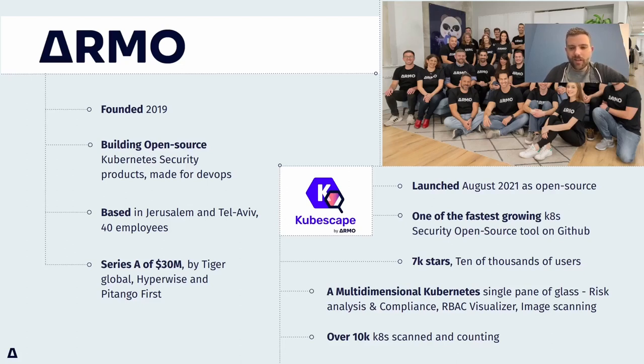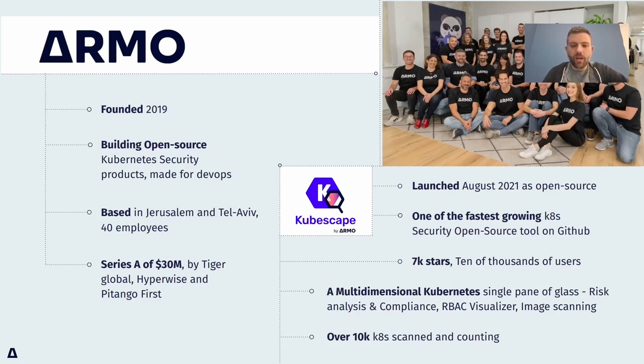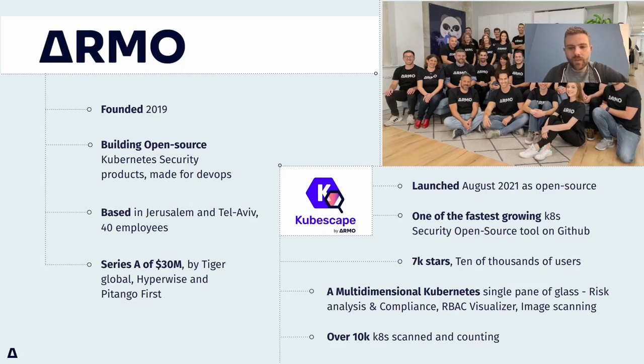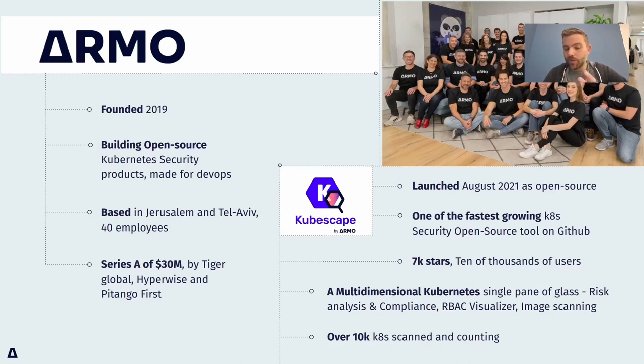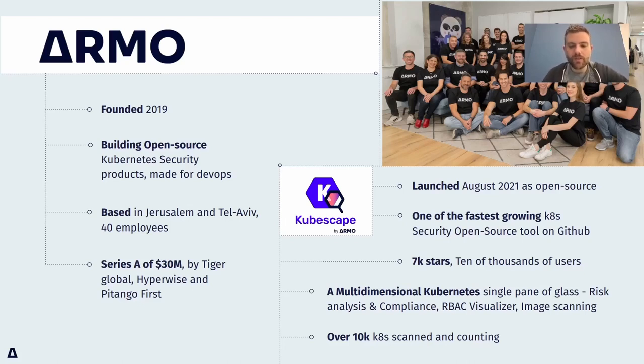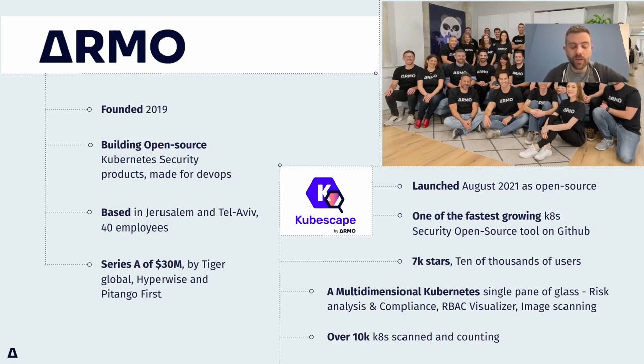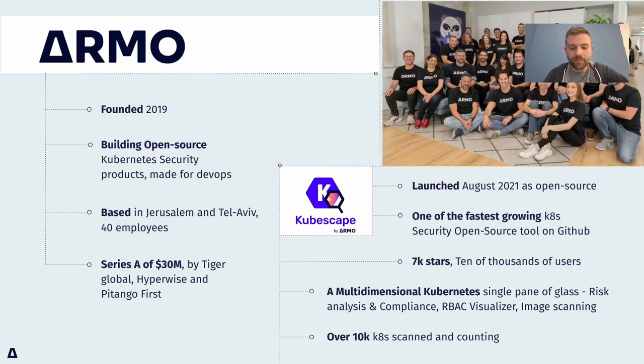On the other hand, I'm also representing CubeScape. As I told you, I'm one of the maintainers of CubeScape. It is one of the fastest growing security tools around Kubernetes. I should have updated this slide - we are beyond 9,000 stars on GitHub and we are in CNCF sandboxing. Hopefully we are going to be in incubation in 2024.